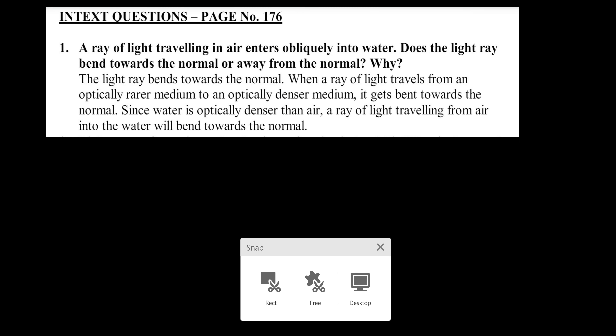A ray of light travelling in air enters obliquely into water. Obliquely means the angle is between zero and 90 degrees. Does the light ray bend towards the normal or away from the normal? The light bends towards the normal. The reason is that water is a denser medium and air is a rarer medium. When light enters from a rarer medium to a denser medium, it bends towards the normal.